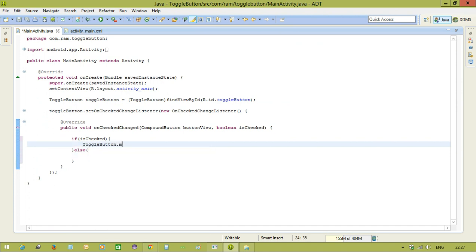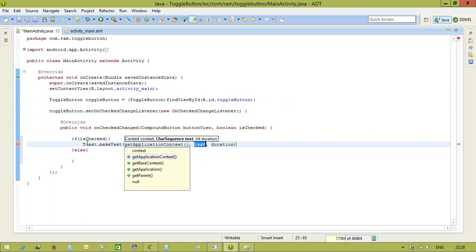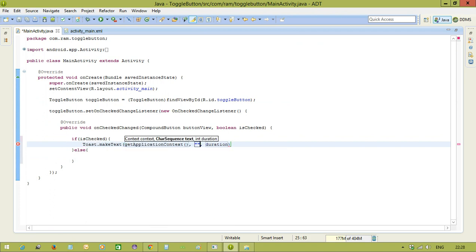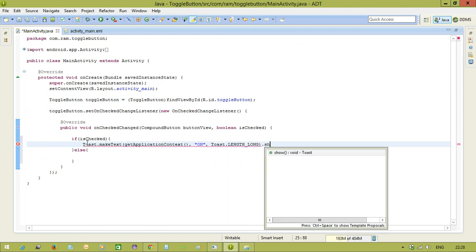Toast.makeText, getApplicationContext, this is on, Toast.LENGTH_LONG.show.